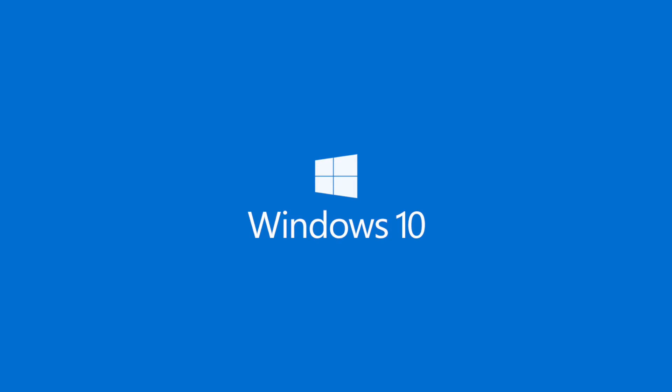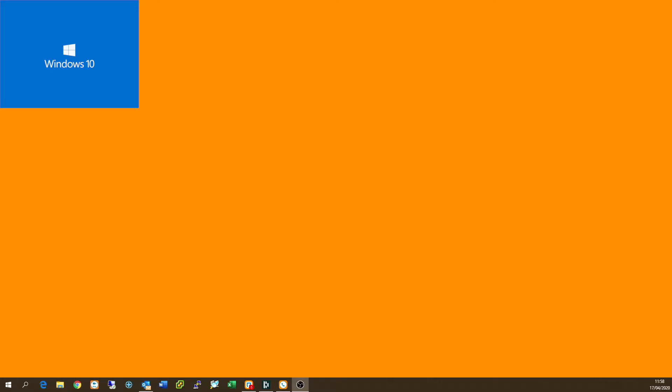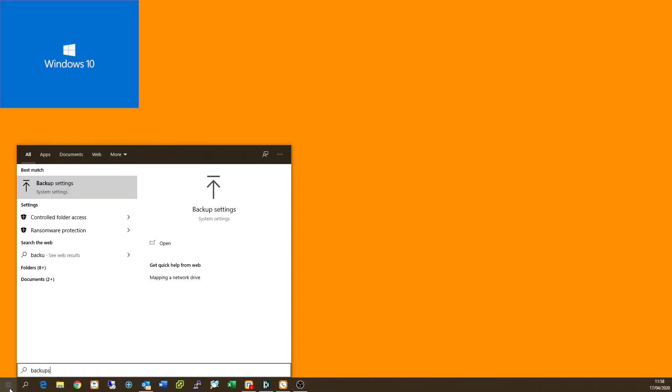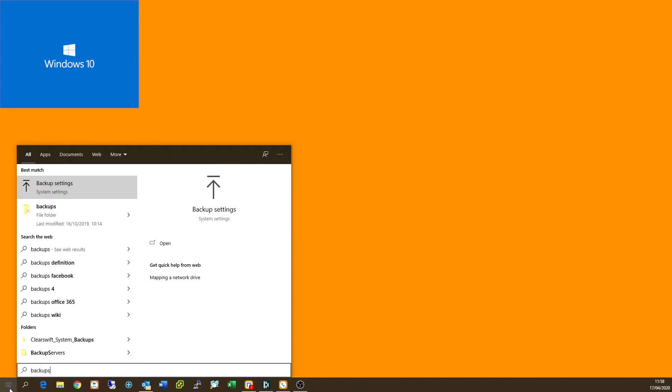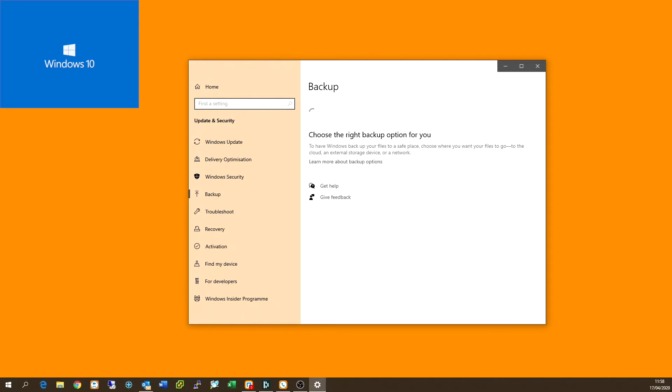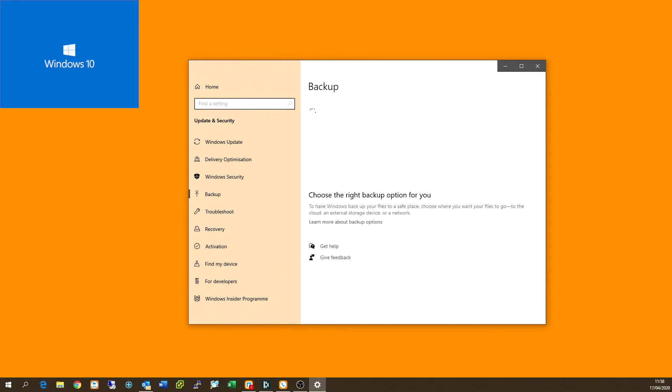Now to do that, we can click on the start button in the bottom left or the Windows flag in the bottom left hand corner, type in backup, select backup settings. And then once you've done that, you will then open up the backup window.